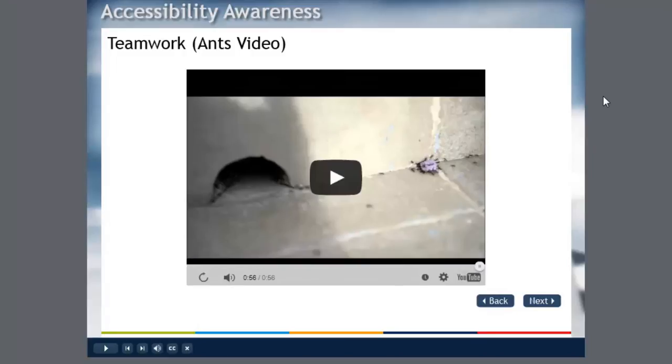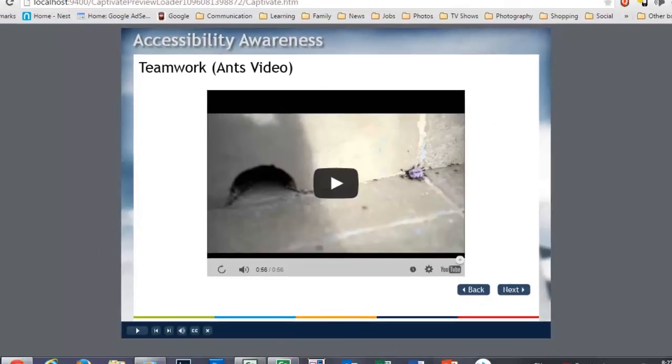So there you go. That's what a YouTube video embedded into my course looks like. Pretty straightforward. Obviously at this point my learners could click next and proceed with the rest of the course.